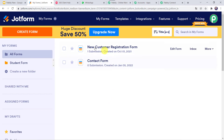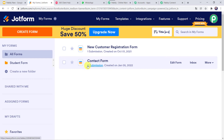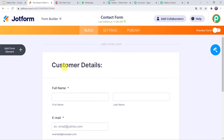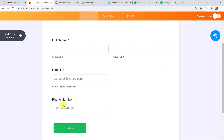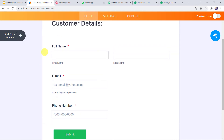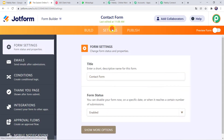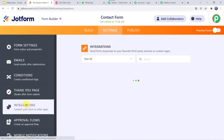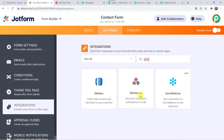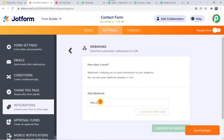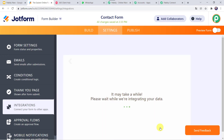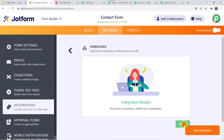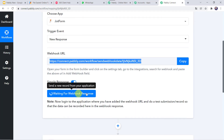Go to your JotForm account — here I have created two forms: New Customer Registration Form and the Contact Form. We are going to use the Contact Form. Click on Edit Form. I have asked for customer details: full name (first and last name), email address, and phone number. You can add more fields by clicking on Add Form Element. Now we need to create an integration between this form and PabblyConnect. Go to the Settings tab, click on Integrations, and search for Webhooks. Click on Webhooks, then paste the webhook URL copied from PabblyConnect into the Add Webhook field and click Complete Integration. The integration is ready — click Finish. Back in PabblyConnect, it is now waiting for the webhook response.